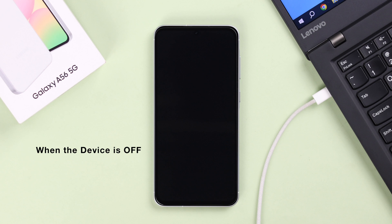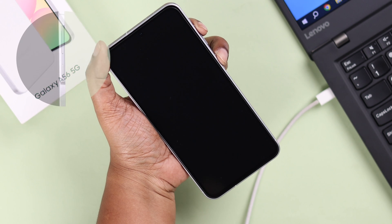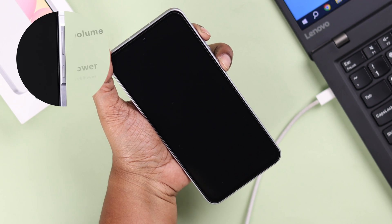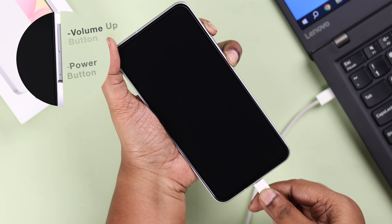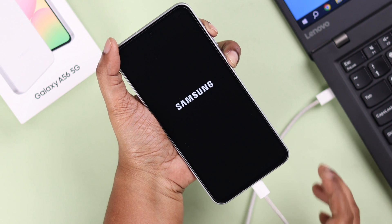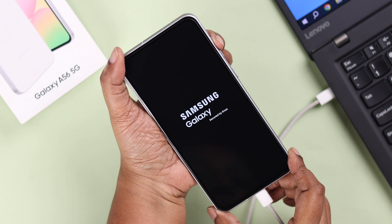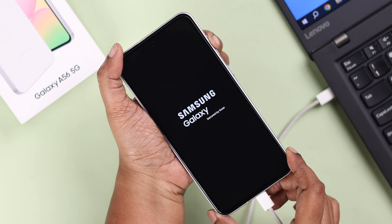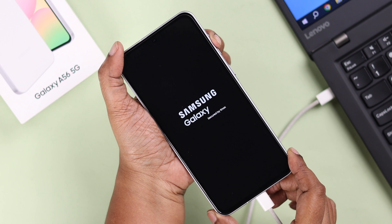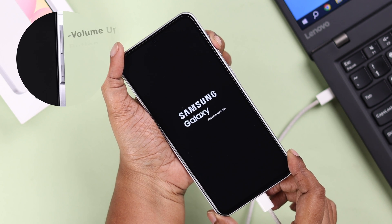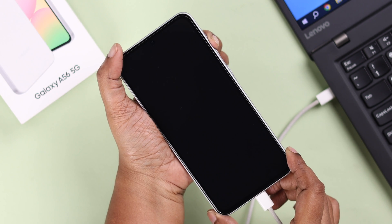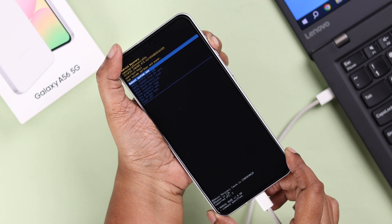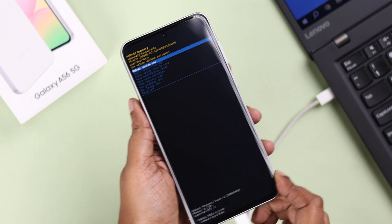Now what if the device is turned off and you want to get into recovery? In that case, after plugging the cable to your computer, before you plug it into your A56, press and hold the volume up and power button, then plug in your A56. When the Samsung logo comes up, immediately release the power key and keep holding the volume up button until it ends up in recovery mode.